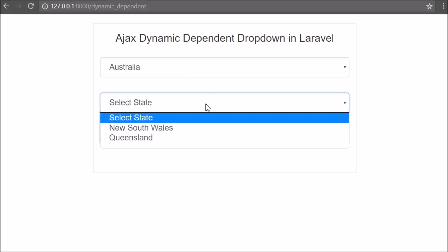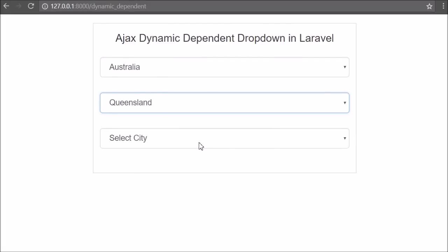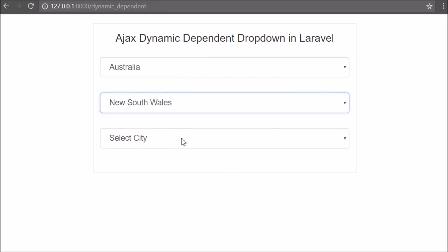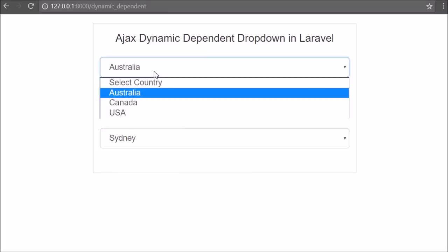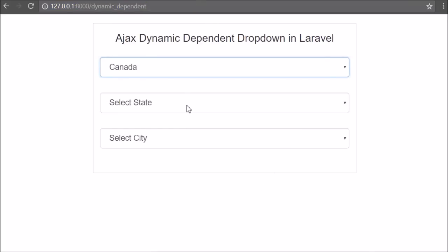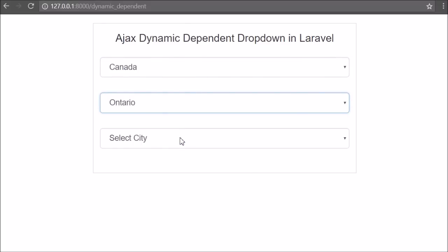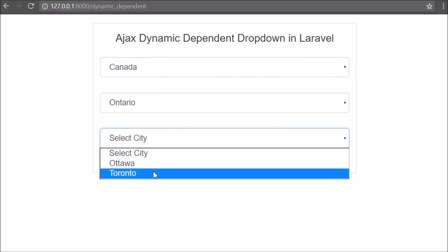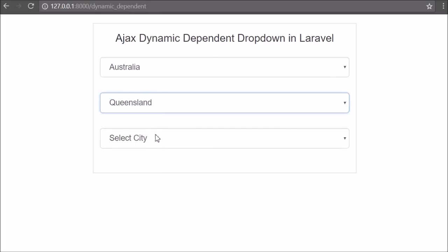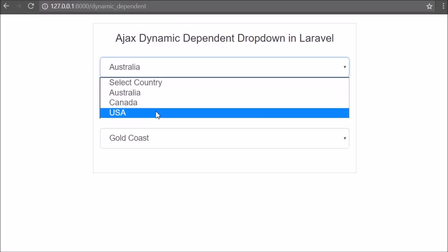If you have developed any web application that uses category and subcategory, you can follow this same source code. The subcategory select box data will be filled when you select a category, so the subcategory will be filled with data for that particular category. Dynamic dependent select boxes are a very useful feature where the child select box value is based on the parent select box value, and using Ajax with Laravel the child select box data fills without a page refresh.